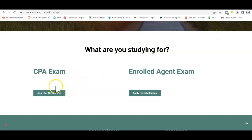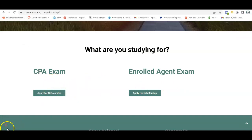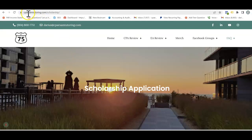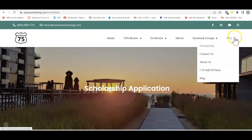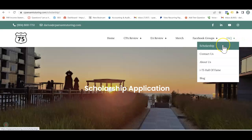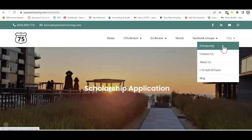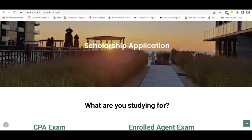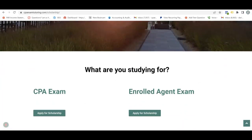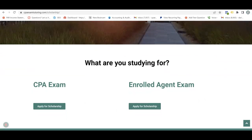Click either CPA Exam or Enrolled Agent Exam. Just go to CPAExamTutoring.com, click on Frequently Asked Questions, and then click the scholarship. Scroll down and get yourself on I-75 with me, Darius Clark — because the right teacher makes all the difference.